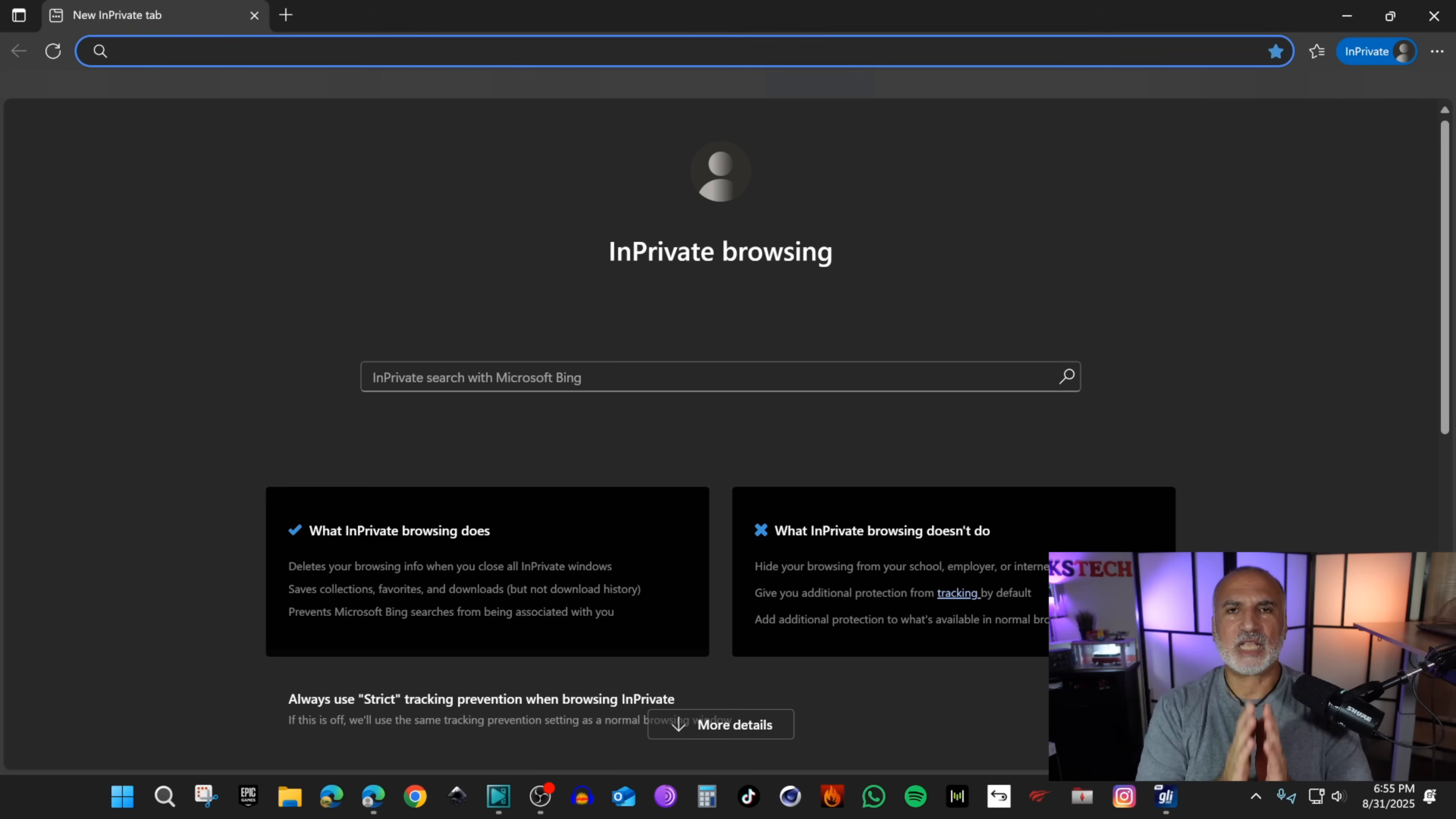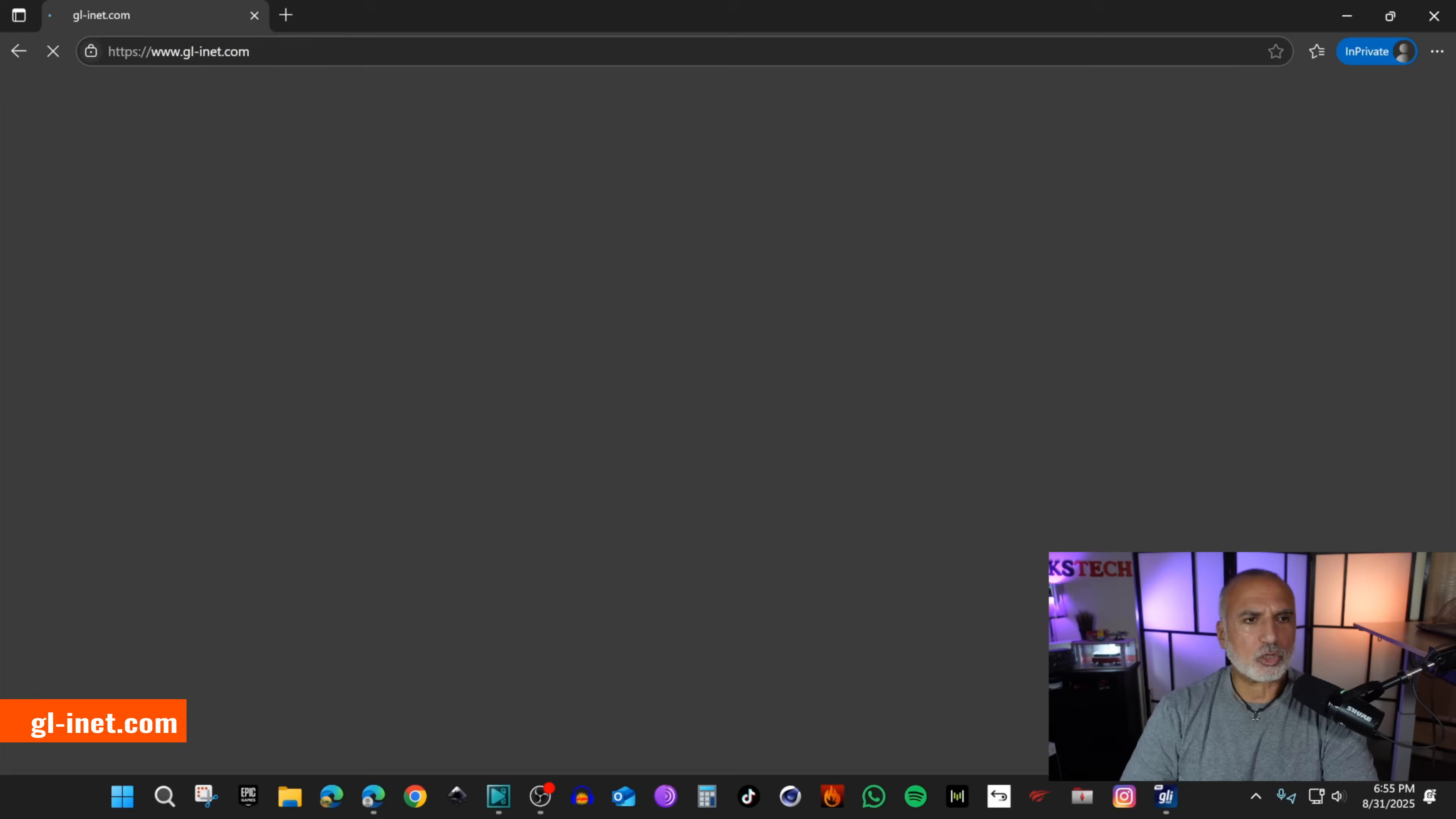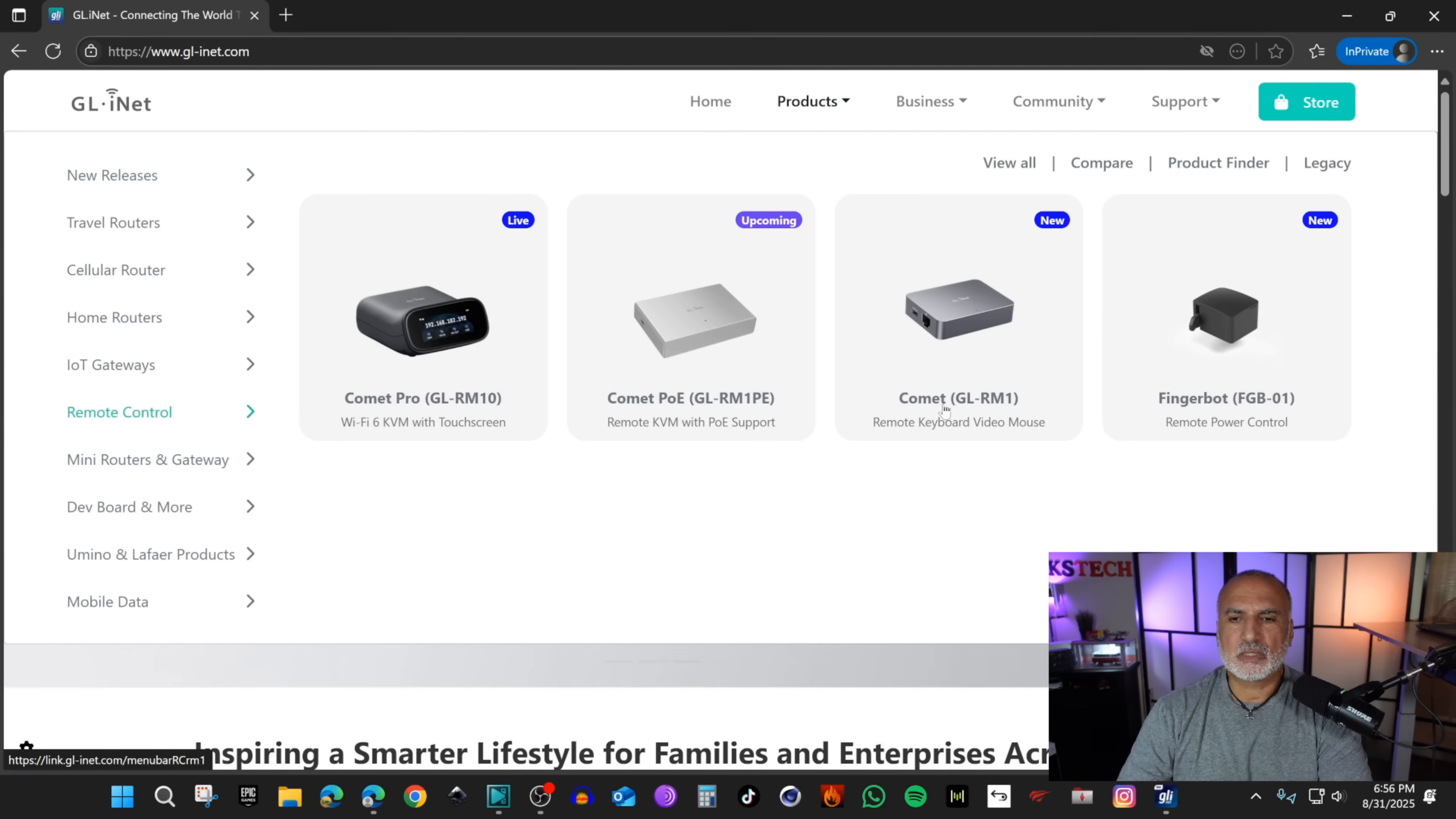Now that everything is connected and the firmware is updated I'm gonna show you how to access the PC from a remote PC using the KVM. I'm gonna switch to screen recording and on the PC you want to use to access the PC connected to the KVM you need to install software. Go to glinet.com, hover over products, click on remote control and choose your device. In our case it's the Comet GL-RM1. Click on it and here you have download app.